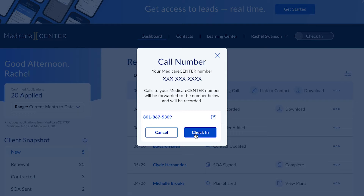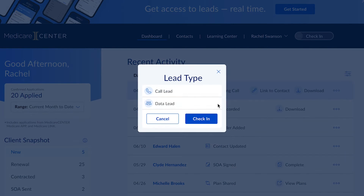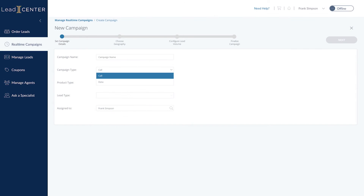For purchased leads, you'll need to make sure that your LeadCenter campaigns are set up properly. By clicking on the LeadCenter button, you'll be taken to the full LeadCenter system, where you can create your first campaign.